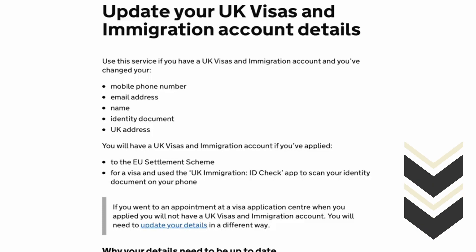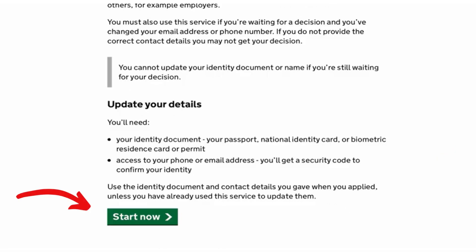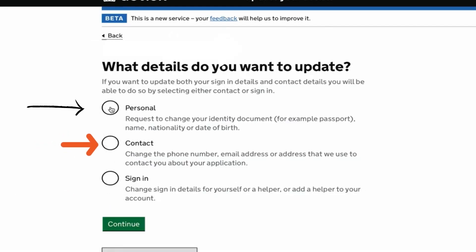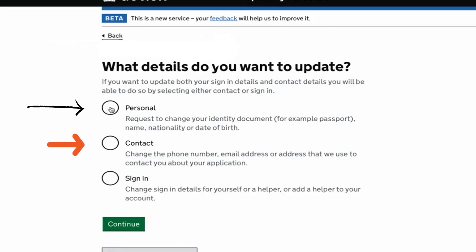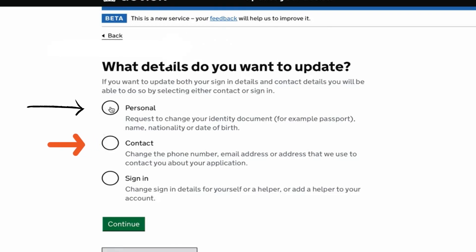Scroll down that page and click on the green square that says Start Now. It will then ask you whether you want to change your personal details such as your passport, ID card, nationality, etc., or your contact details such as your phone number or your email address. I will change my contact details, so I will choose that and click Continue.